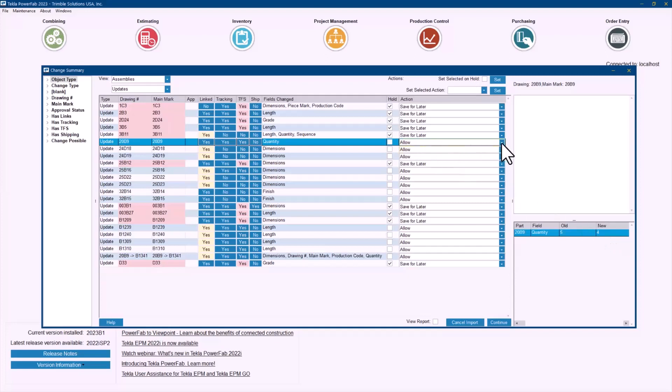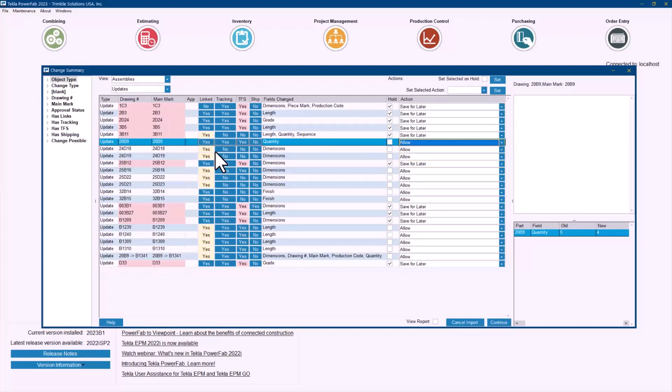But have in mind that all users have also the option to save for later to take a decision for later or prevent some of those changes.